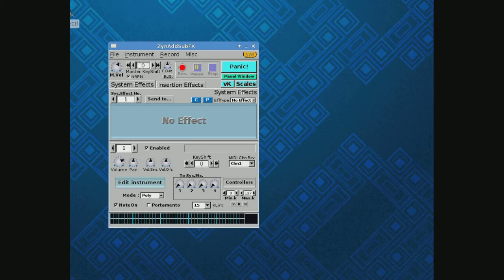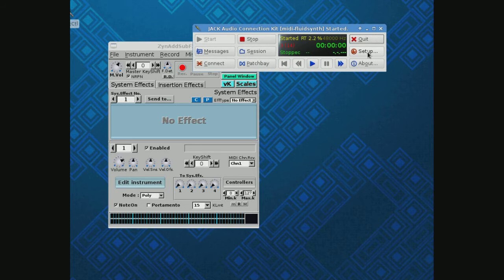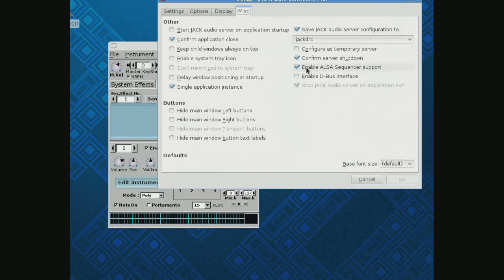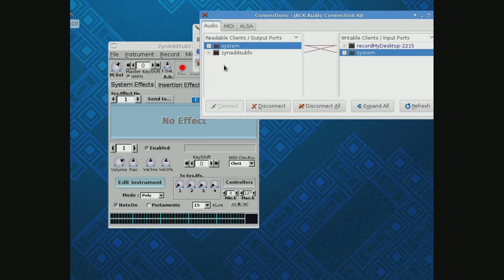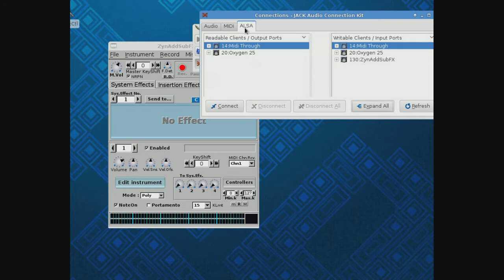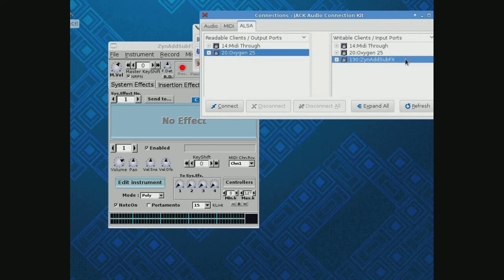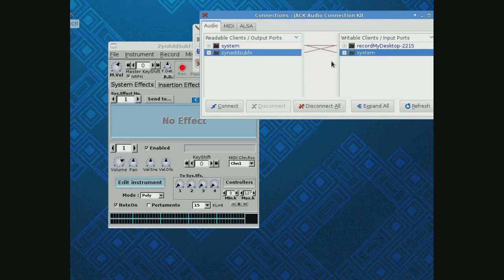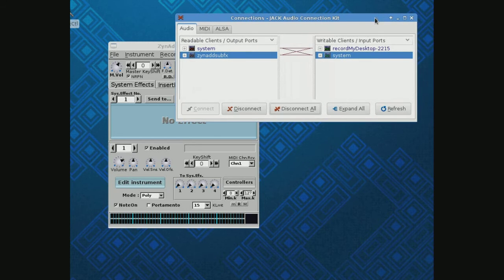Anytime we're using this, we want to start with our Jack connections. Go to Setup, make sure that the sequencer is selected in MIDI driver, and in the Miscellaneous tab, enable also sequencer support. We'll go to Connections and we will take my keyboard and audio and route it into this piece of software, and we'll make sure that ZynAddSubFX is routed out to the system so I can hear what I'm playing.